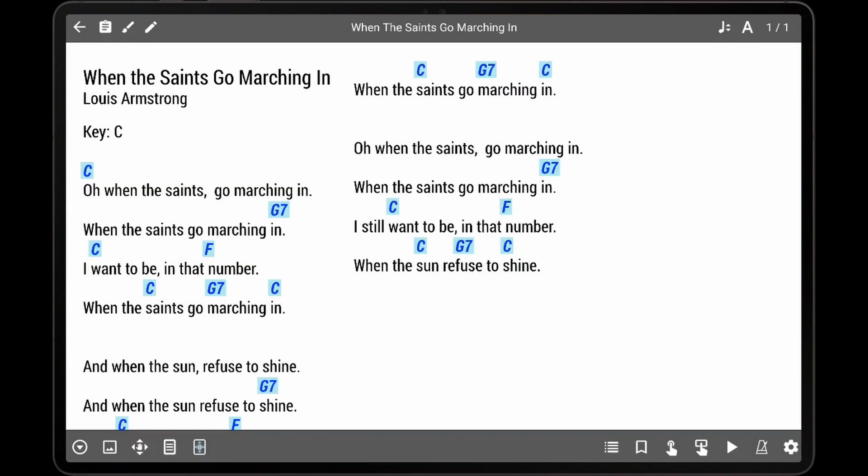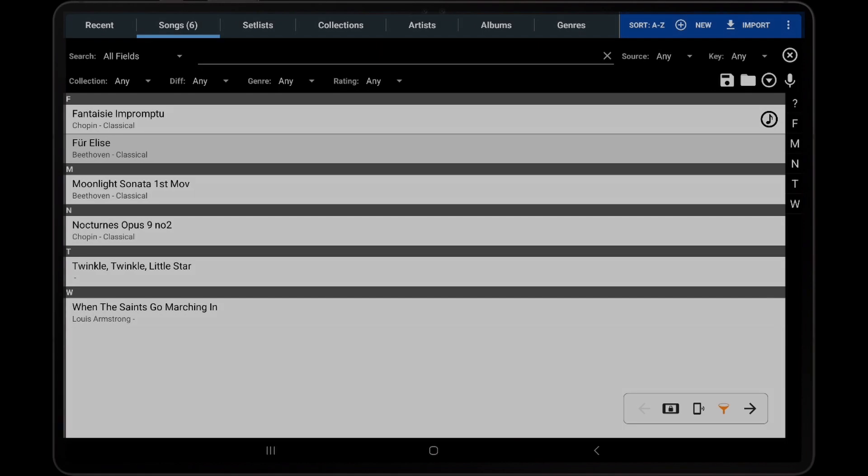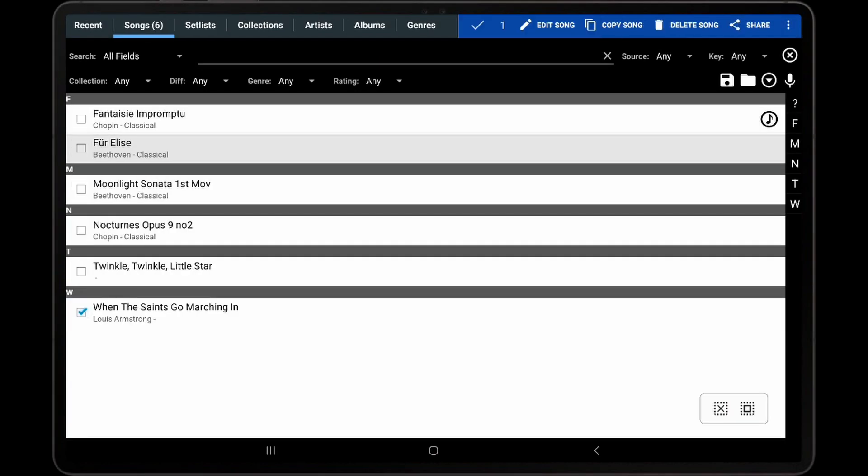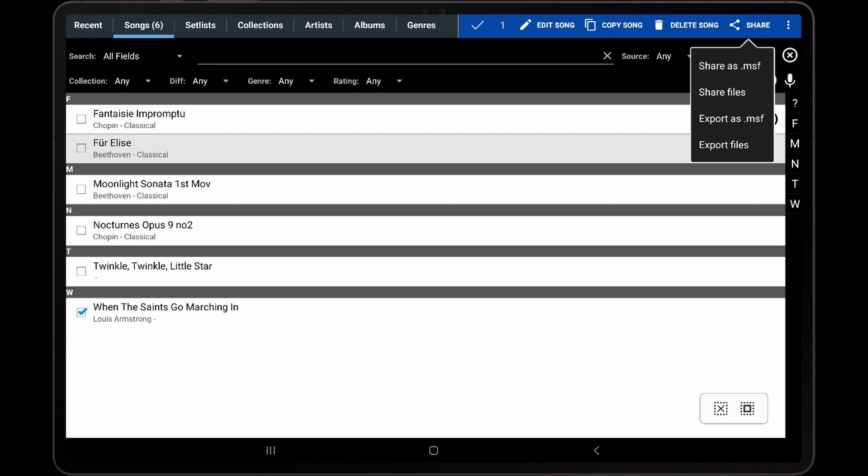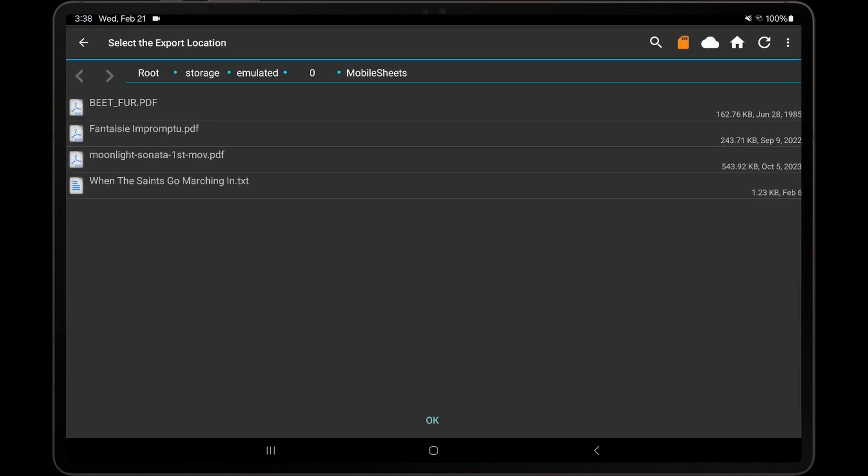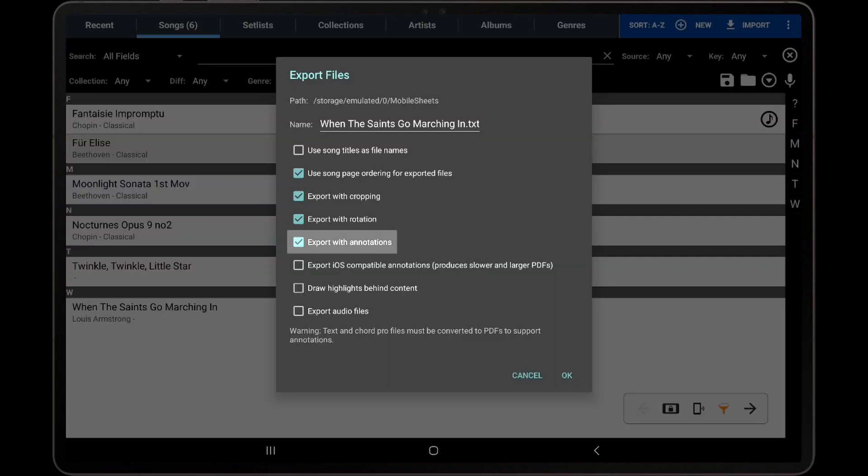Another thing that should be noted is that Text and Chord Profiles can still be annotated, as demonstrated here. But these annotations cannot be stored in the Text or Chord Profiles themselves. If a Text or Chord Profile with annotations is exported and the option to export annotations is enabled, the file will be converted to a PDF.